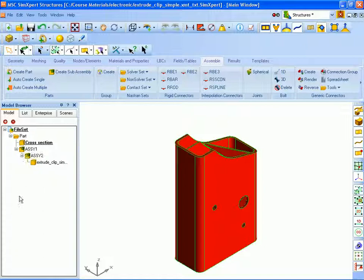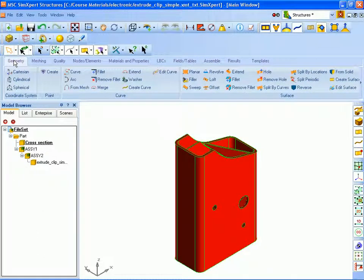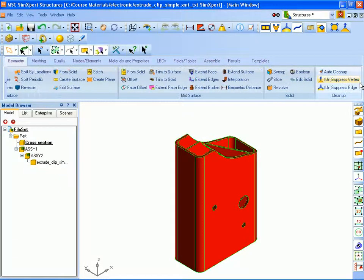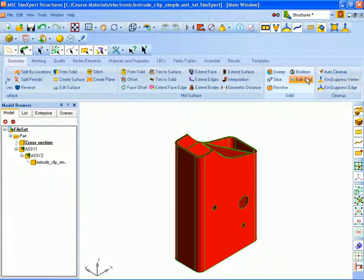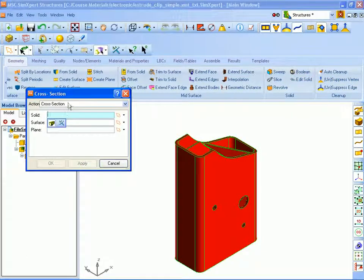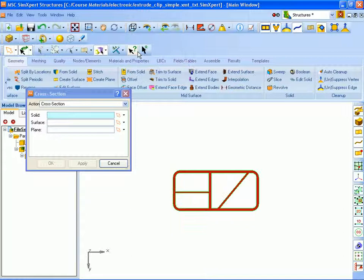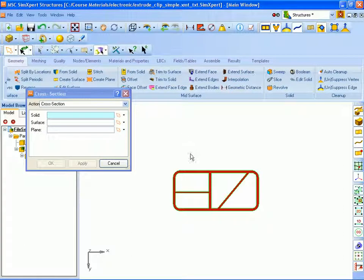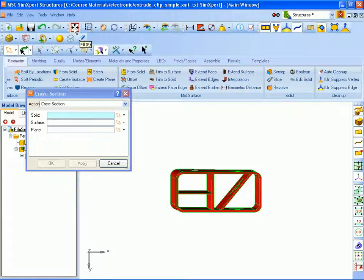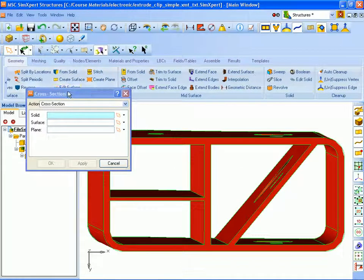So we'll start to isolate the cross section now and that is under the geometry pick and we are going to edit this solid and extract a cross section. I'll first orient the model so that we can see the base of it. So I will orient it to the bottom view and I'll rotate it very slightly by hitting shift right mouse button and then click fill so that the model fills the entire screen.